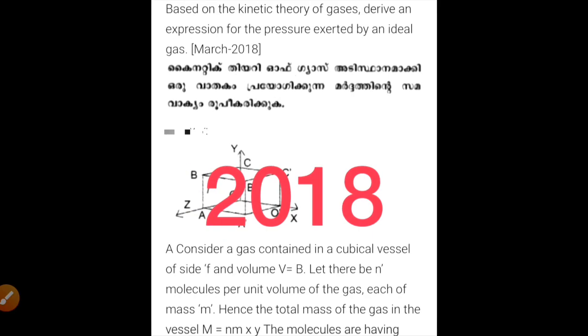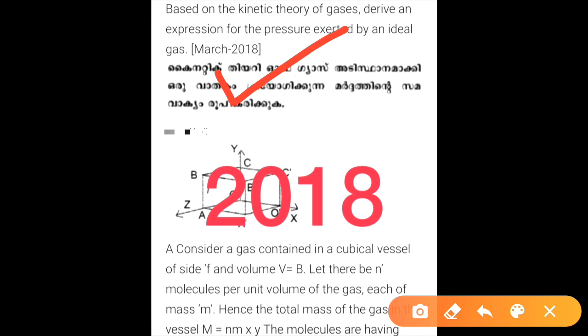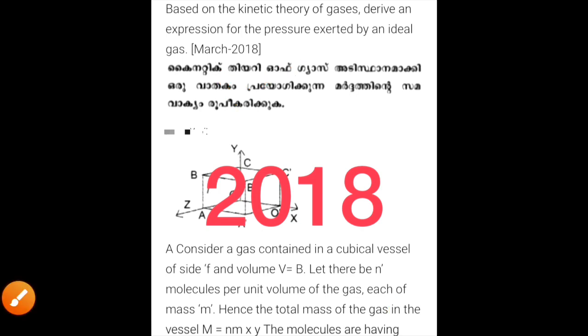In 2018, the question again asks to derive an expression for the pressure exerted by an ideal gas based on kinetic theory, giving P = 1/3 Nm v̄².